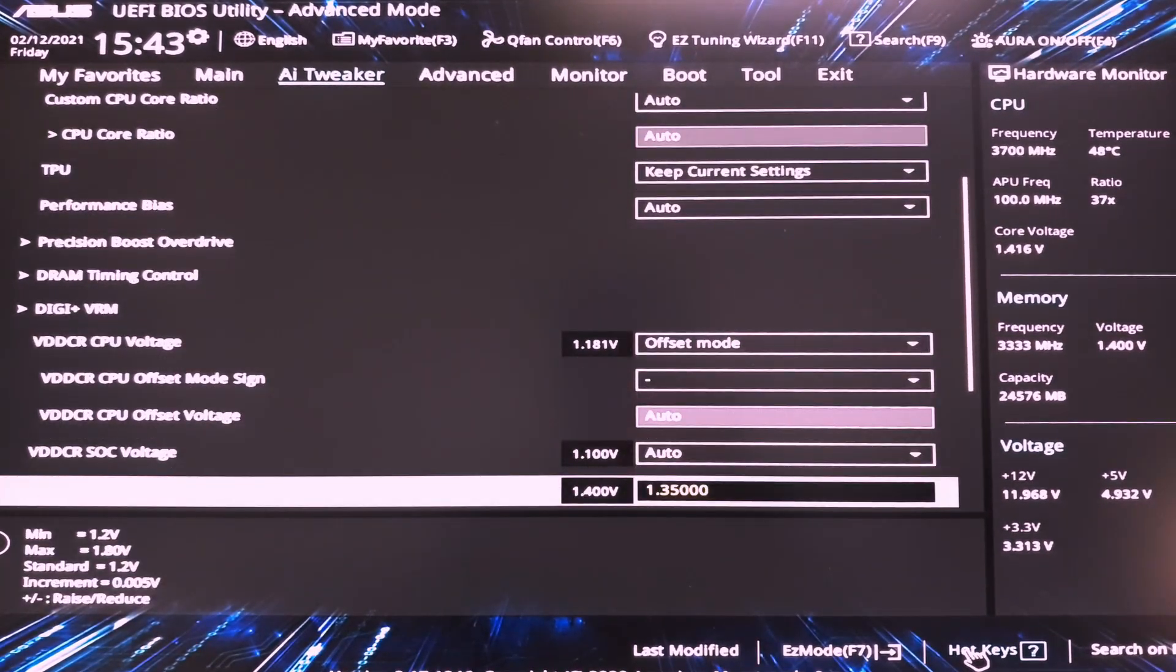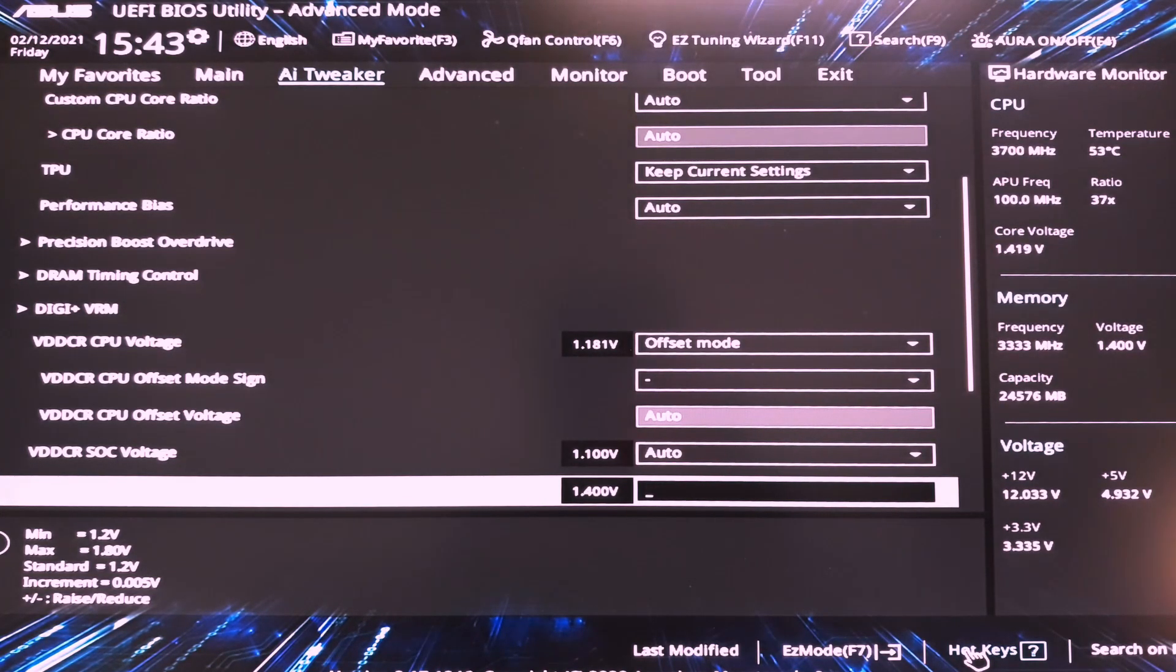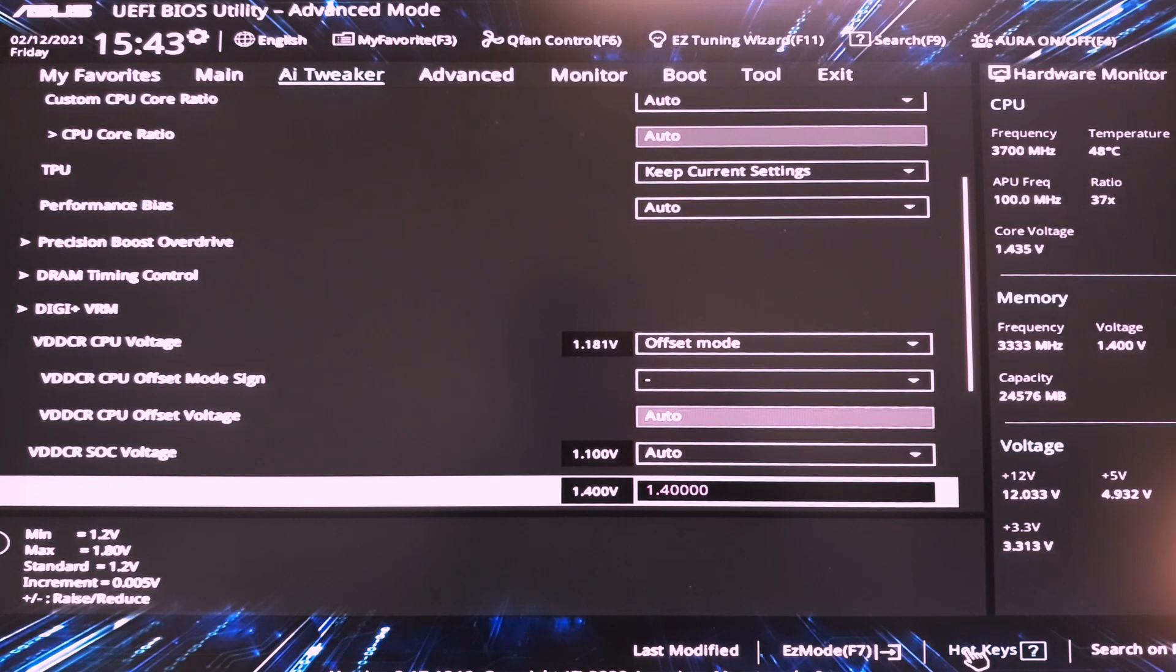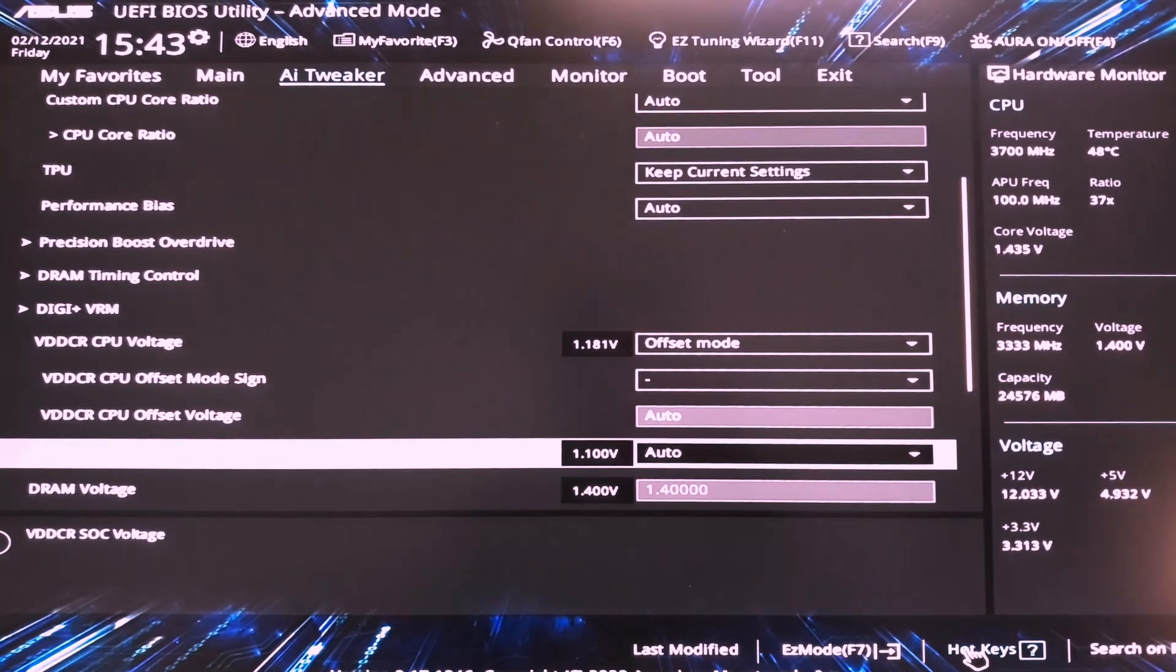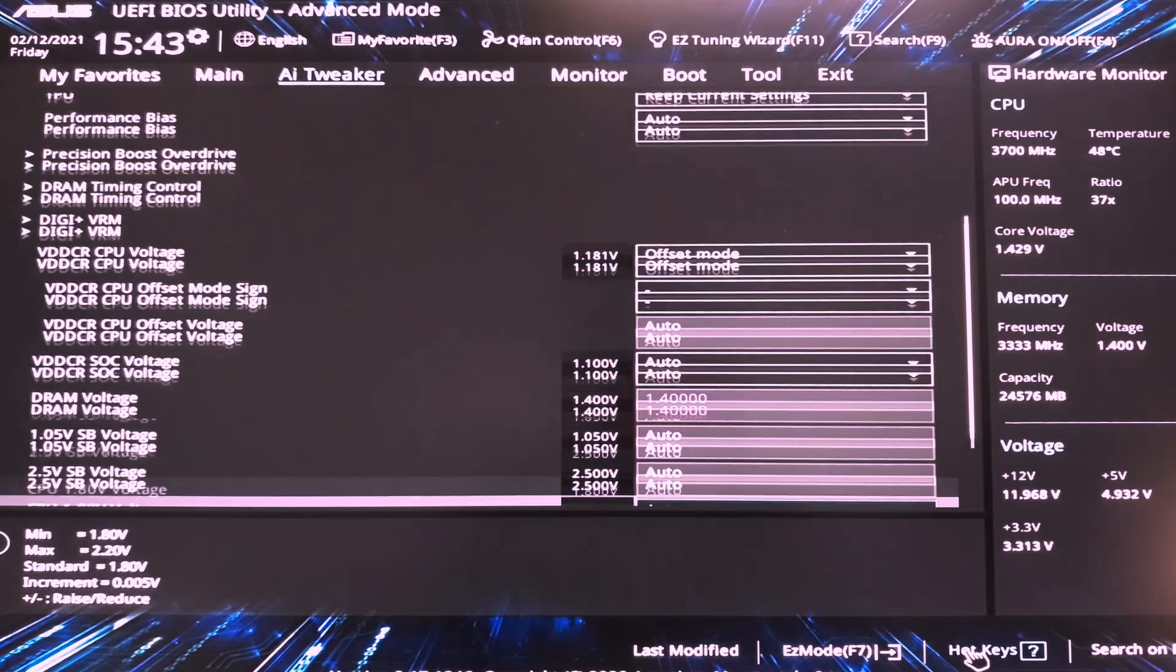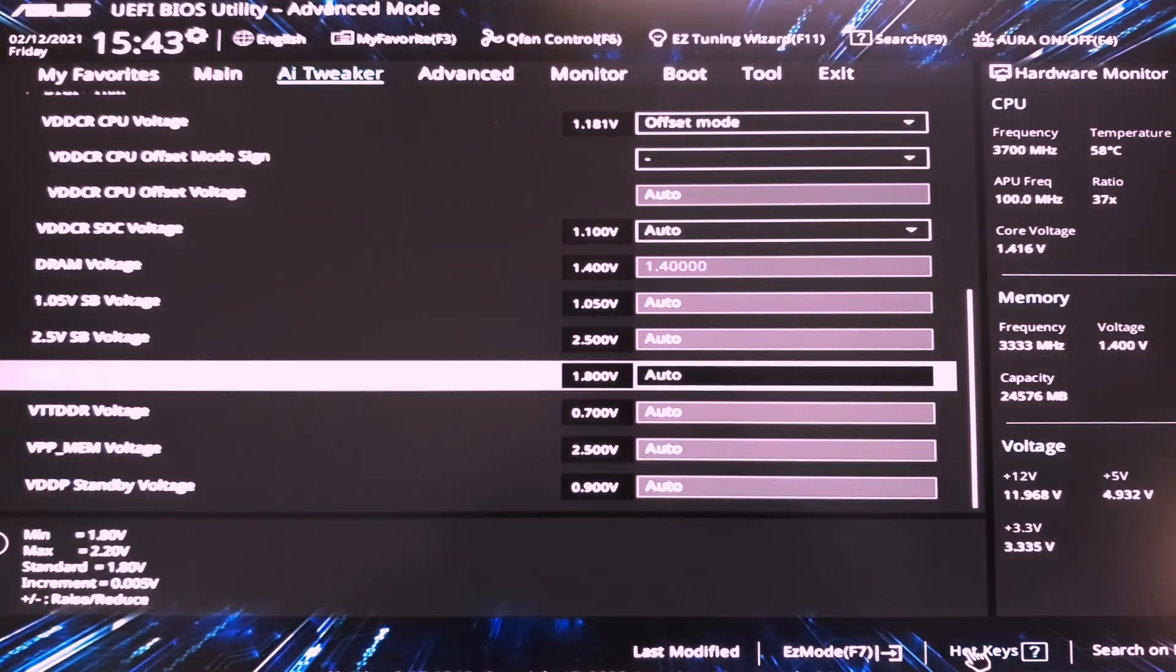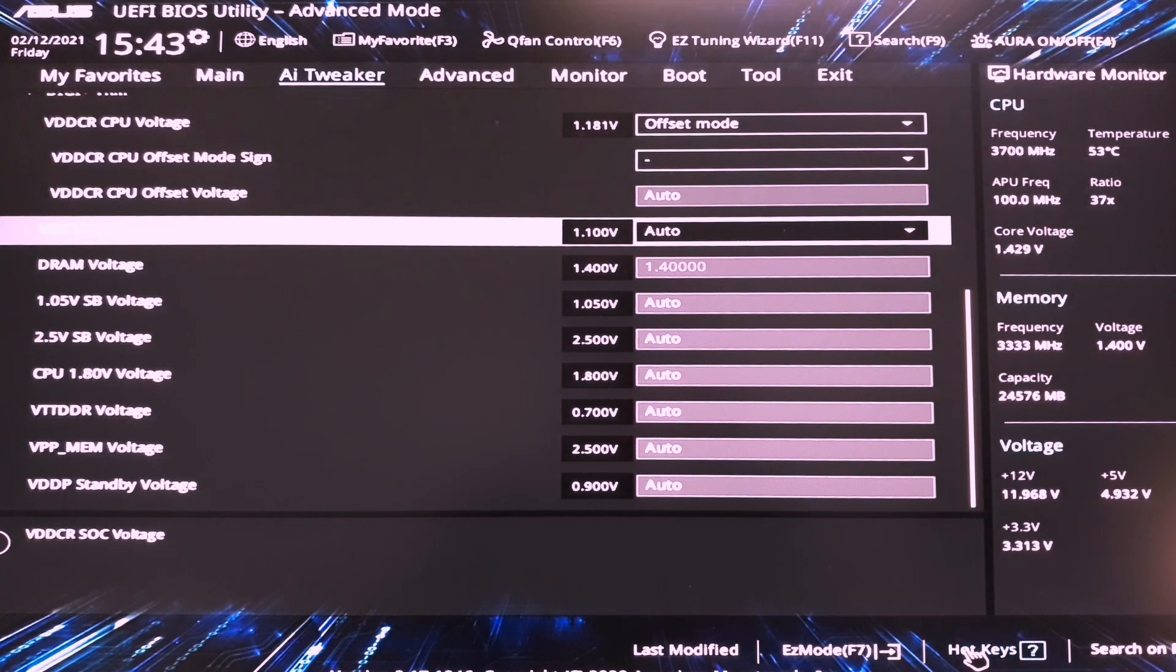Then we have the VDDR voltage. You can go up to 1.4 volts which I'm gonna do right now. 1.4 volts. This is perfectly safe for DDR4 memory. Anything up to 1.45 is safe. Afterwards, things get hairy. I don't recommend unless you have a fan pointed at your memory and a heatsink. Then you leave everything else on auto. If you have any problems, increase the VDDR SOC voltage to 1.1 volts. That is safe.